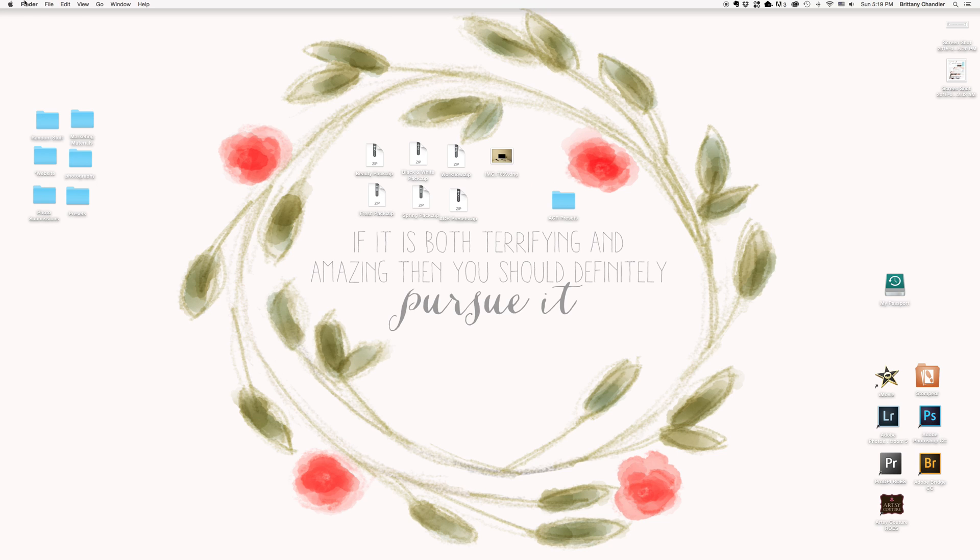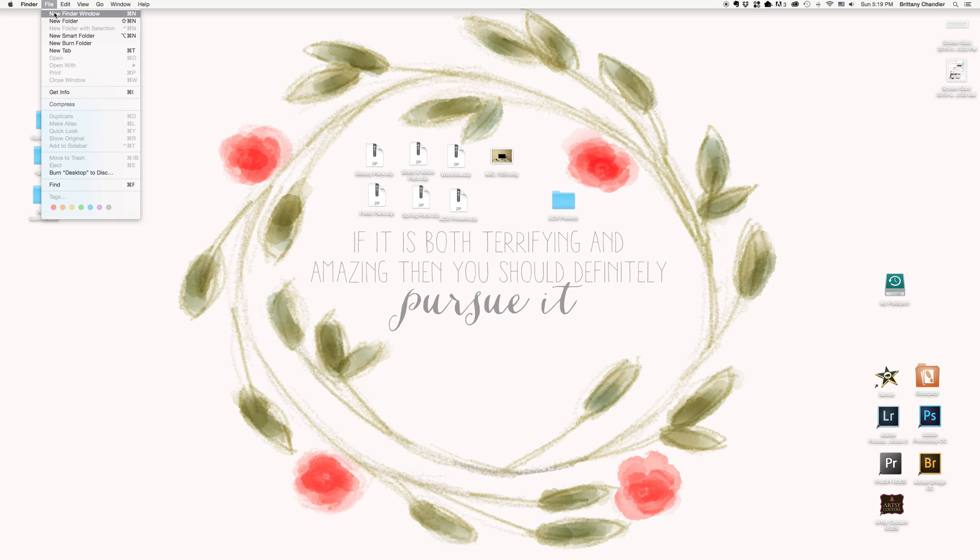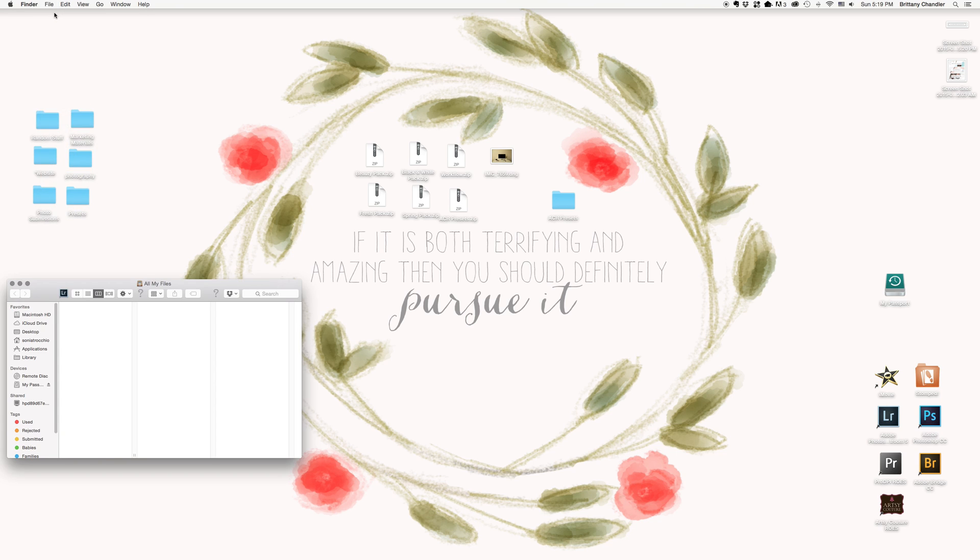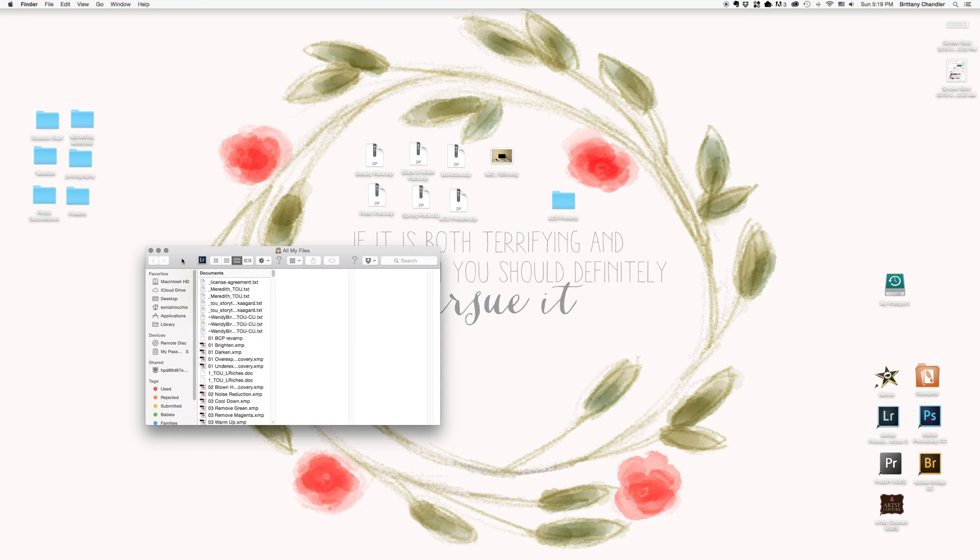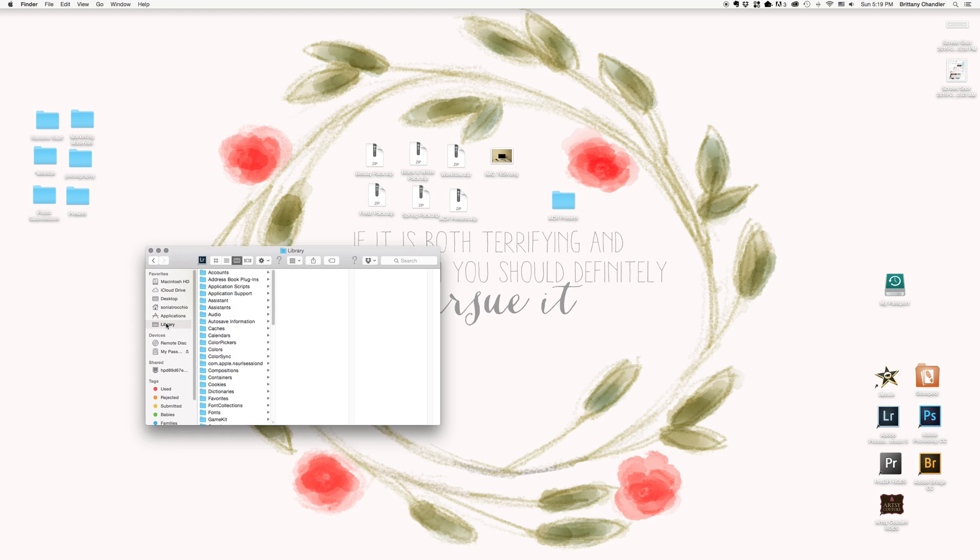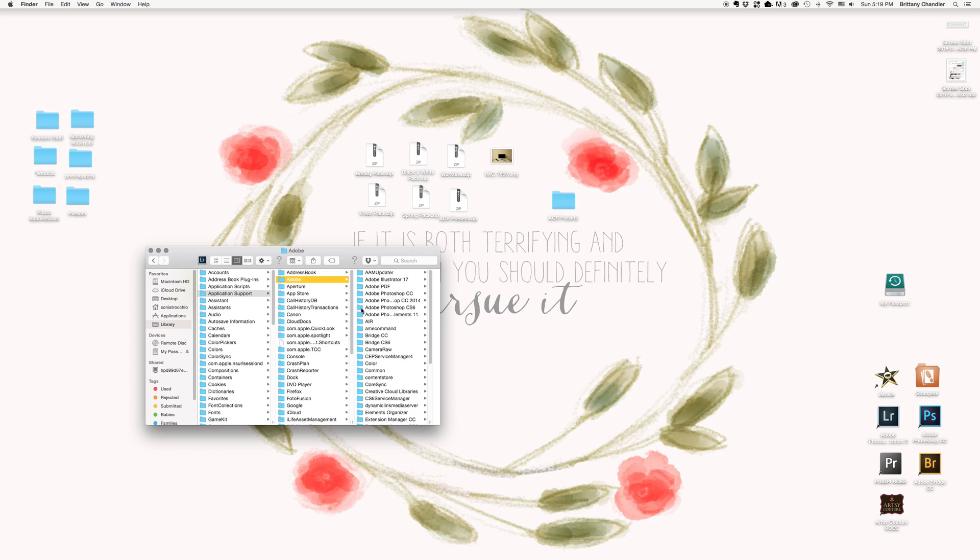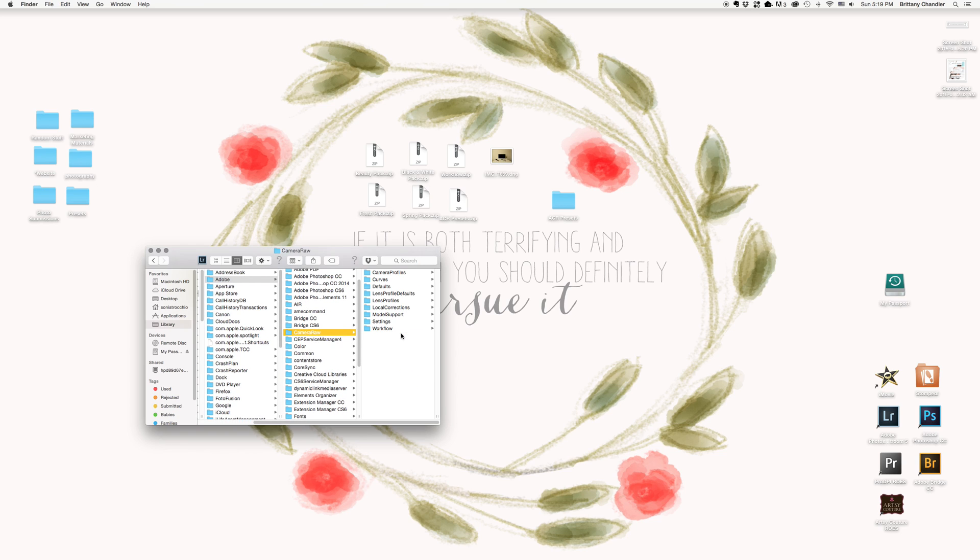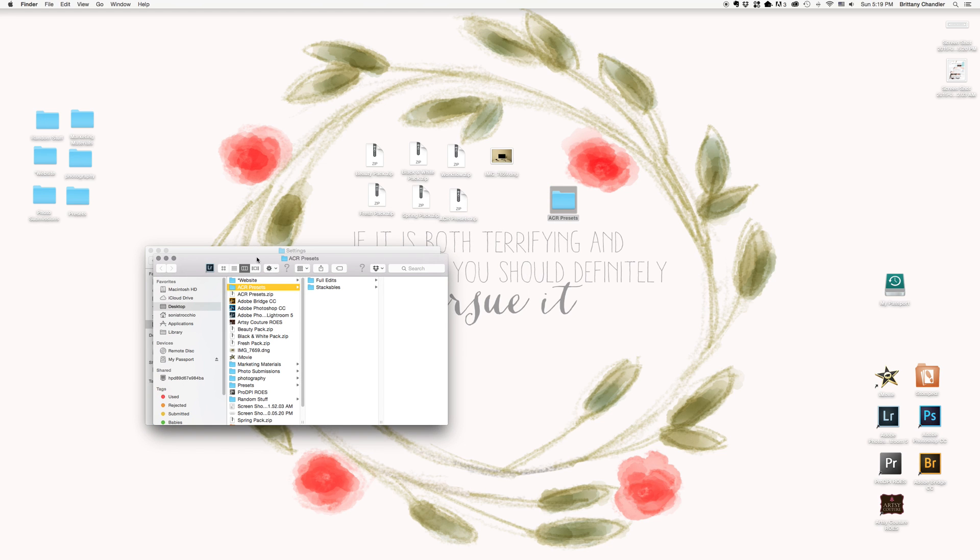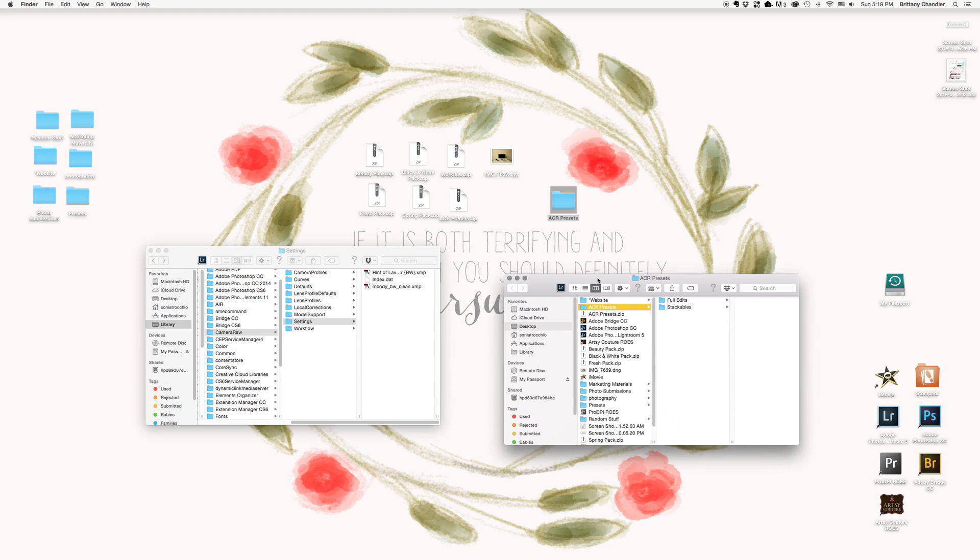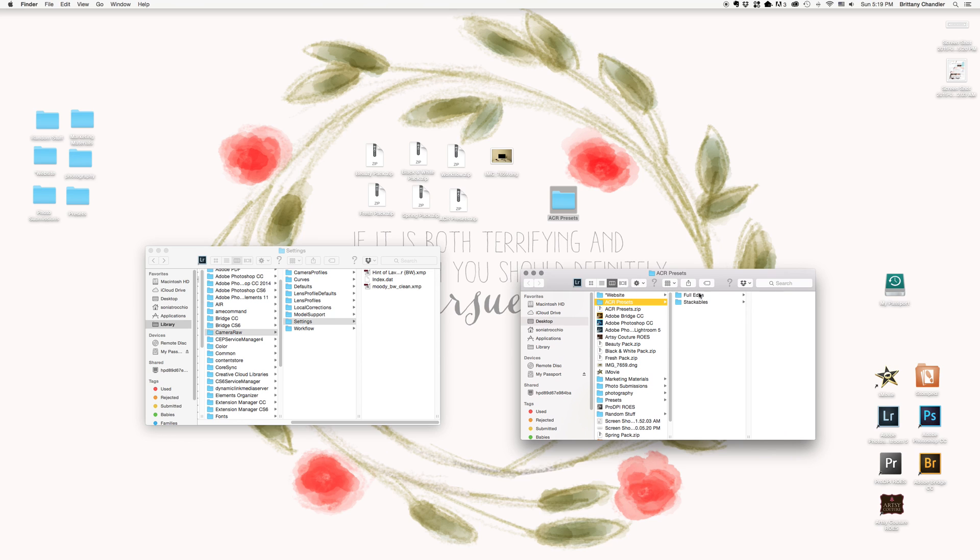Now we're going to go to Finder and open a new Finder window. And we're going to navigate to these steps: Library, Application Support, Adobe, Camera Raw, and Settings. And this is where you're going to paste all of your presets. So open your preset folder.